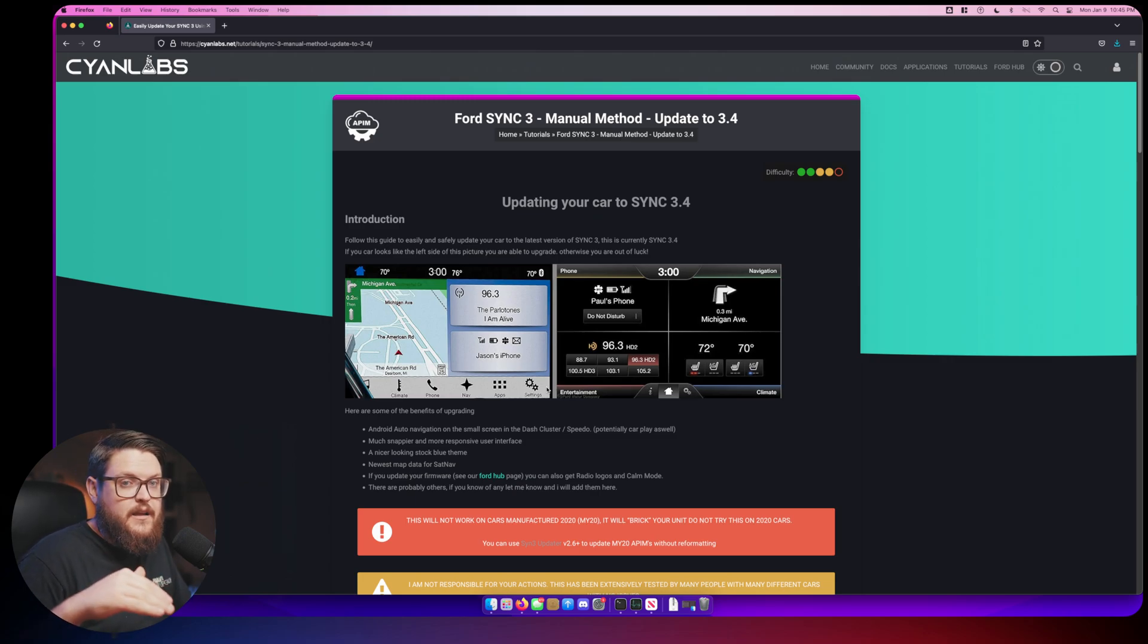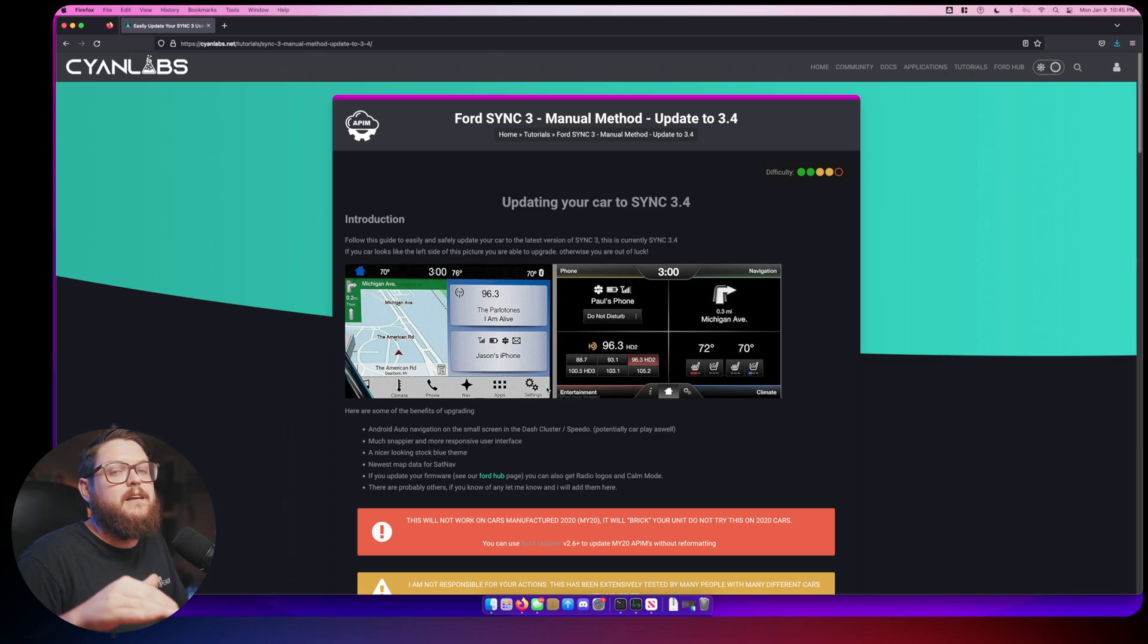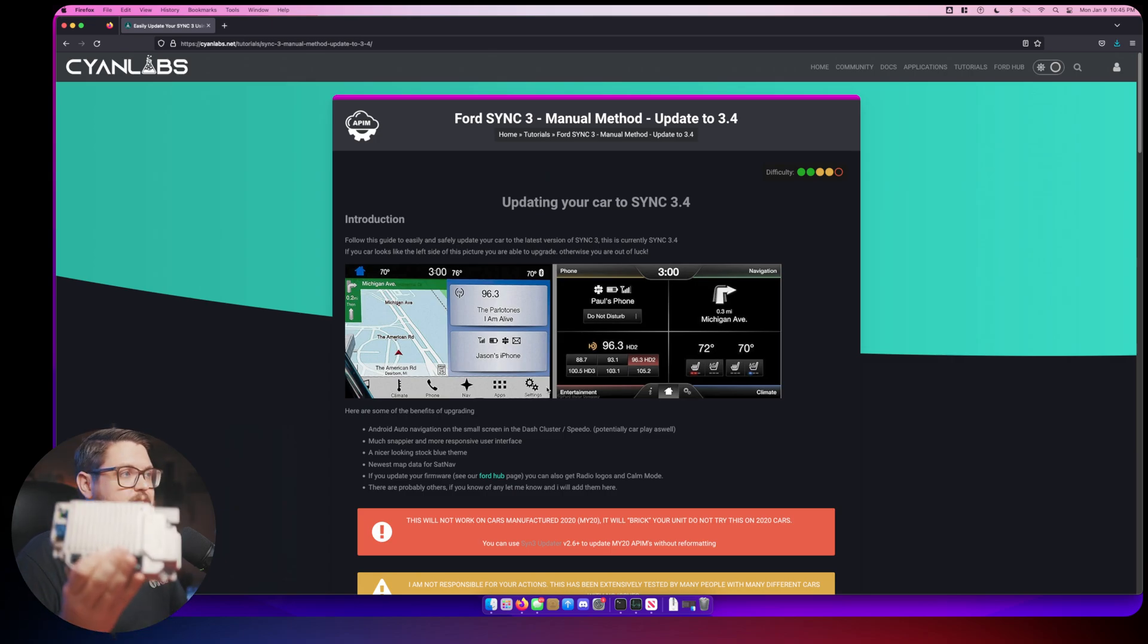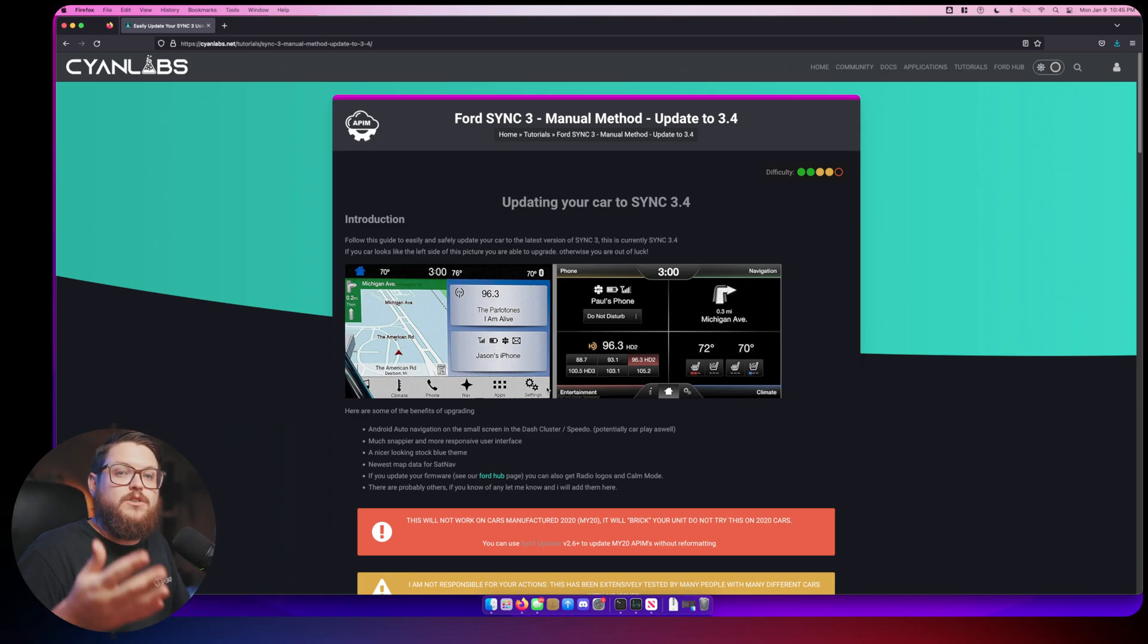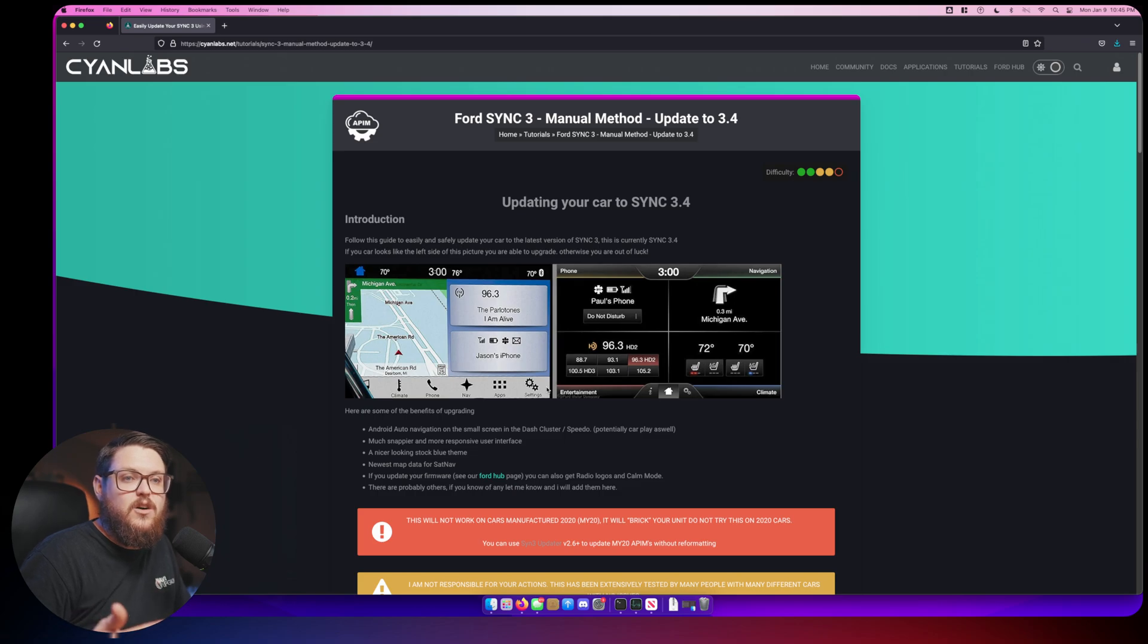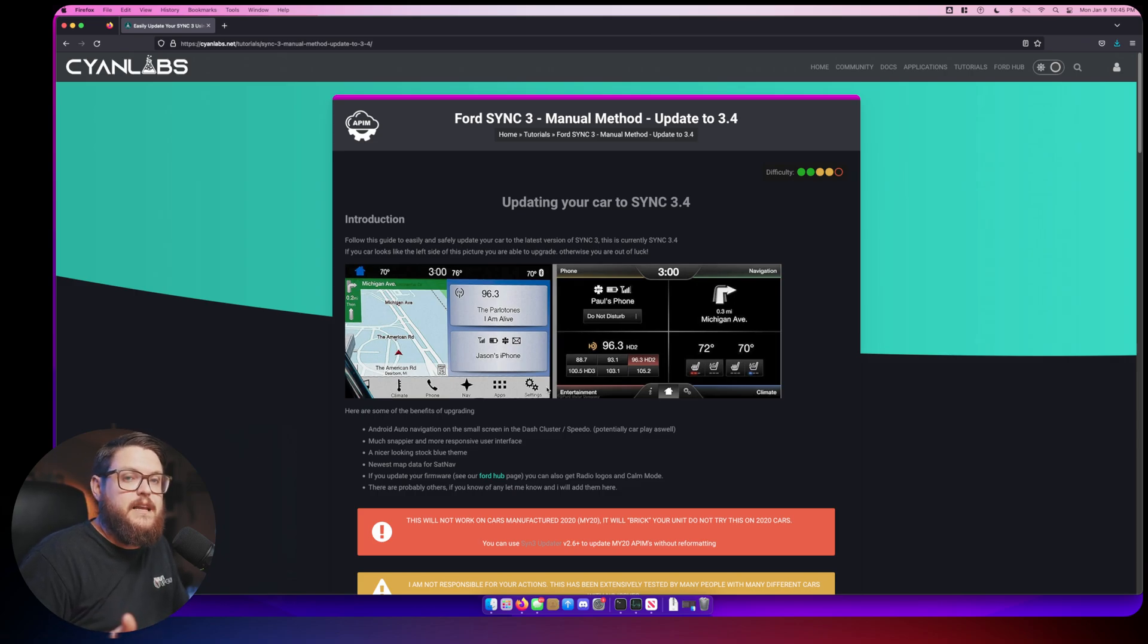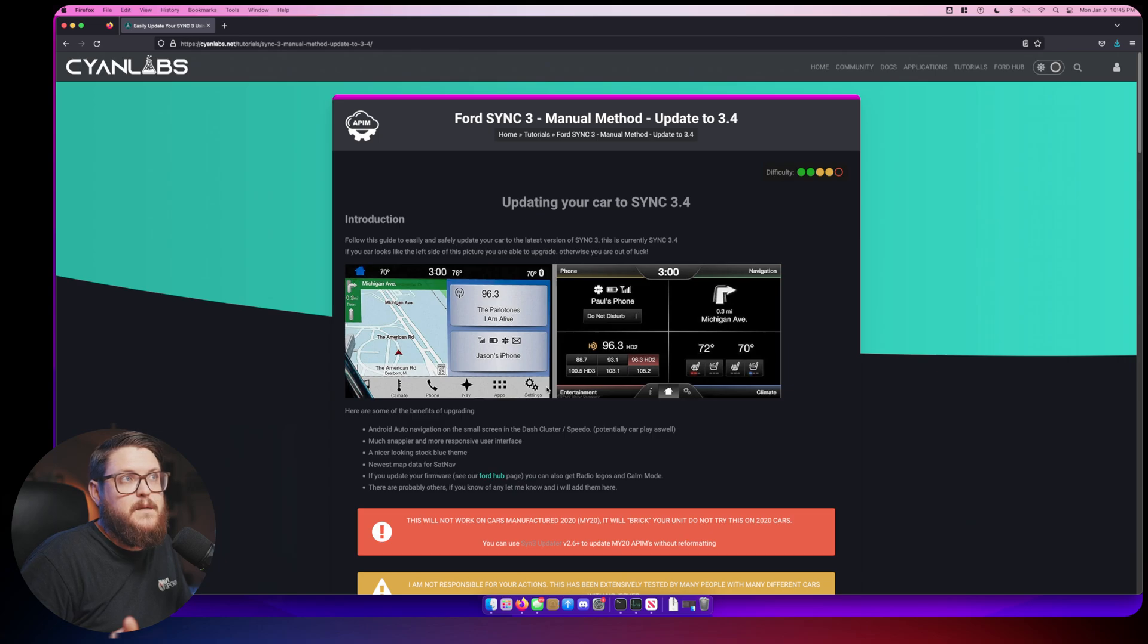First things first, if your car is a 2020 or newer, do not perform this update or else you will brick, and I mean brick like it's not coming back from the dead, your APIM module, which is one of these guys right here. I do not want that to happen to you, so please do not do it.